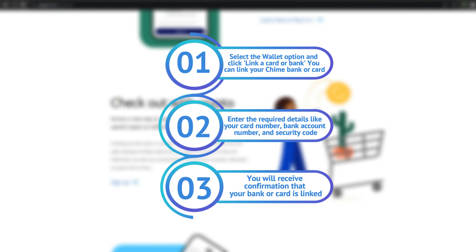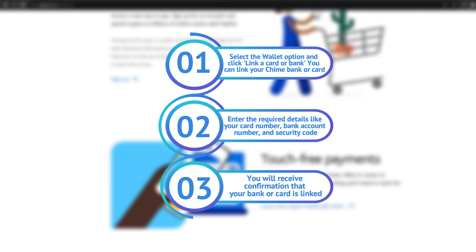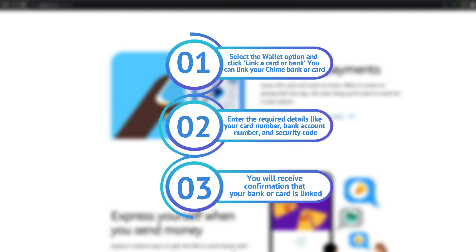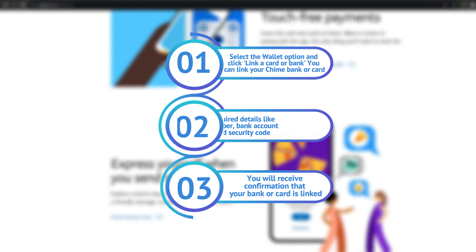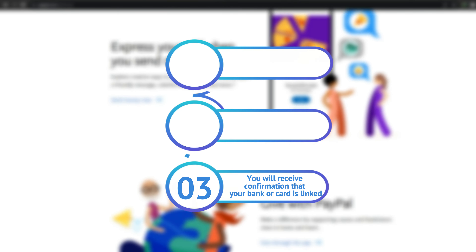Enter the required details like your card number, bank account number, and security code. You will receive confirmation that your bank card is linked.